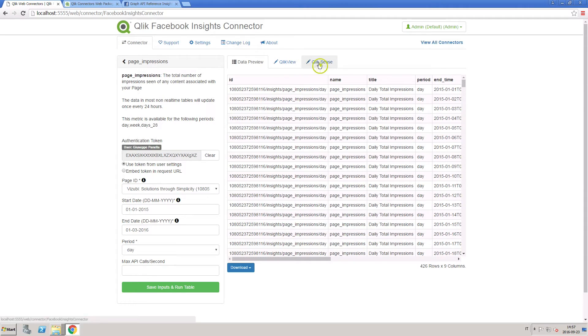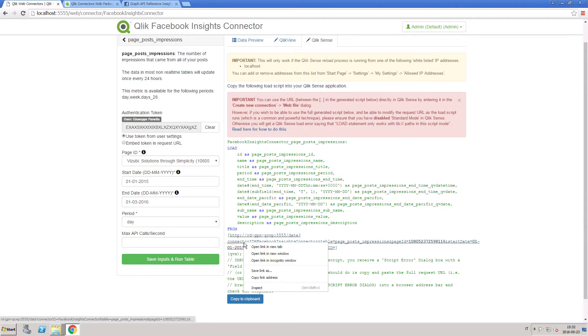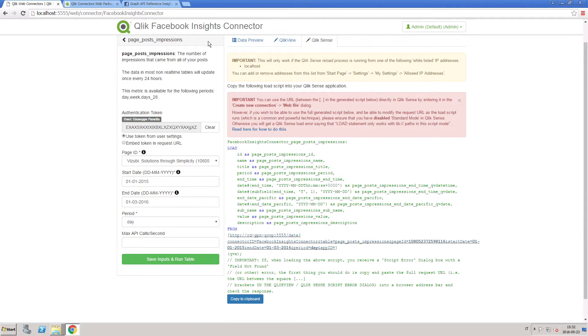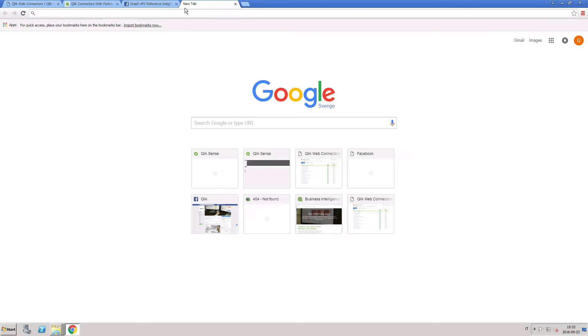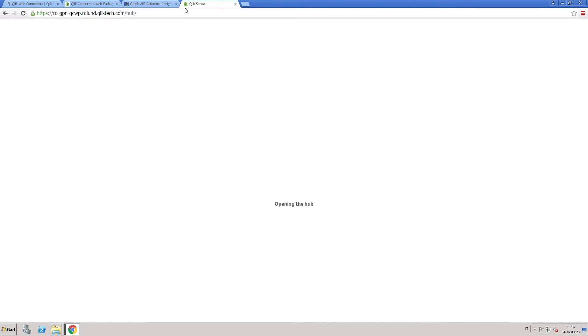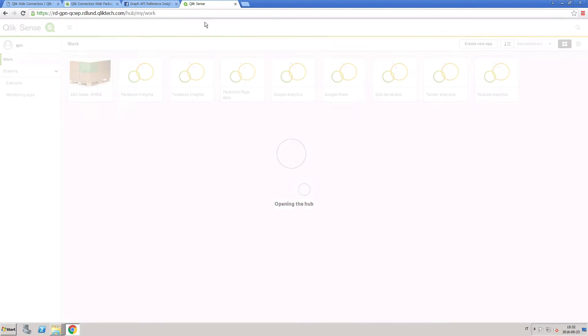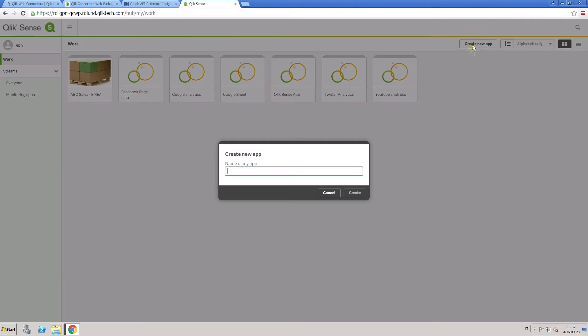Under the ClickView and ClickSense tabs, you can copy the generated script and paste it into your ClickView or ClickSense application. Or you can copy the generated URL and paste it into ClickSense.